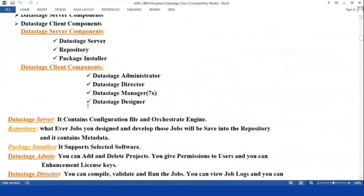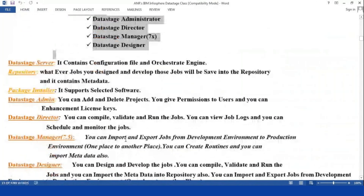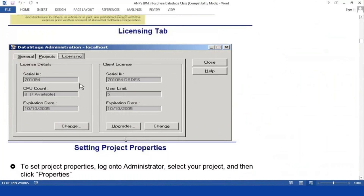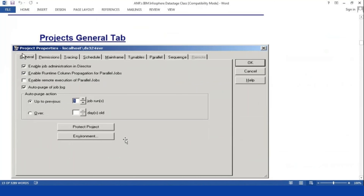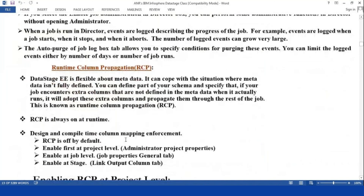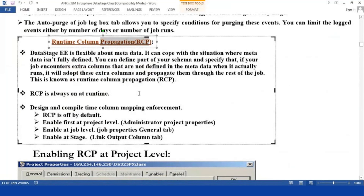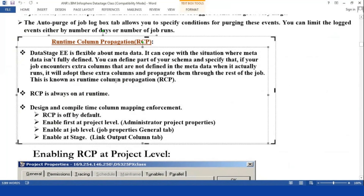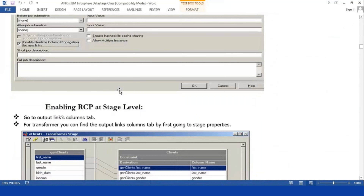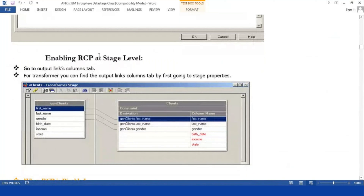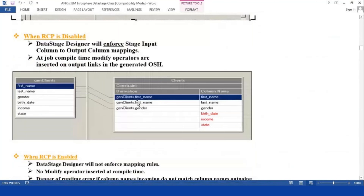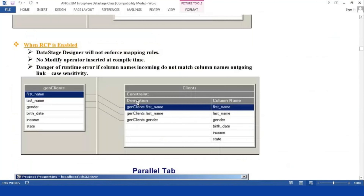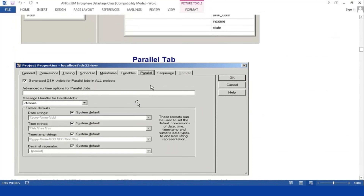What are the server components, what are the client components — what is the Designer, what is the Director, what is the Admin — I am going to explain some basic administrator parts. And how you are going to create the project, and how you are going to use RCP, that is runtime propagation. How many levels you are going to add — stage level, project level, and job level — you have three levels of RCP. What happens when RCP is enabled — I will explain all of this from an administration point of view.